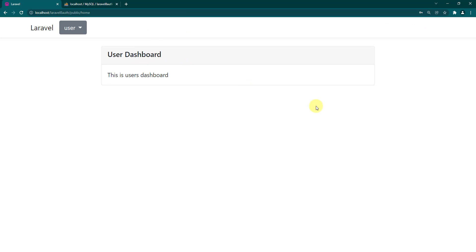So that was how to separate the redirection after logging into the system in Laravel 8. For the authentication system we used Fortify, so if you are using Fortify you should be good to go. Thanks for watching, don't forget to like the video and share it with your friends. If you're new to this channel, please subscribe for support. Thanks for watching and see you in the next video.